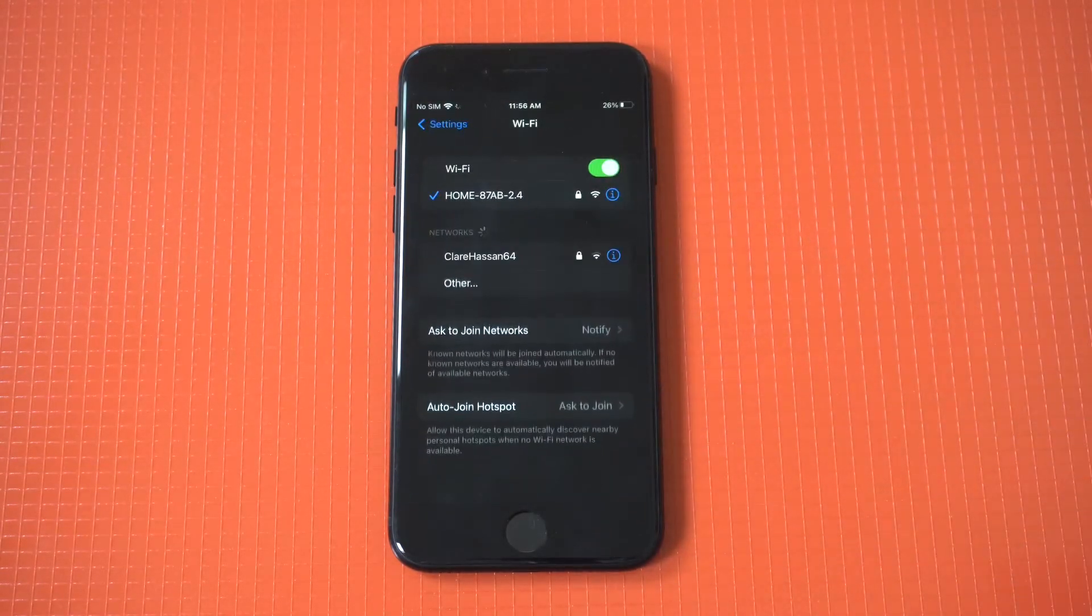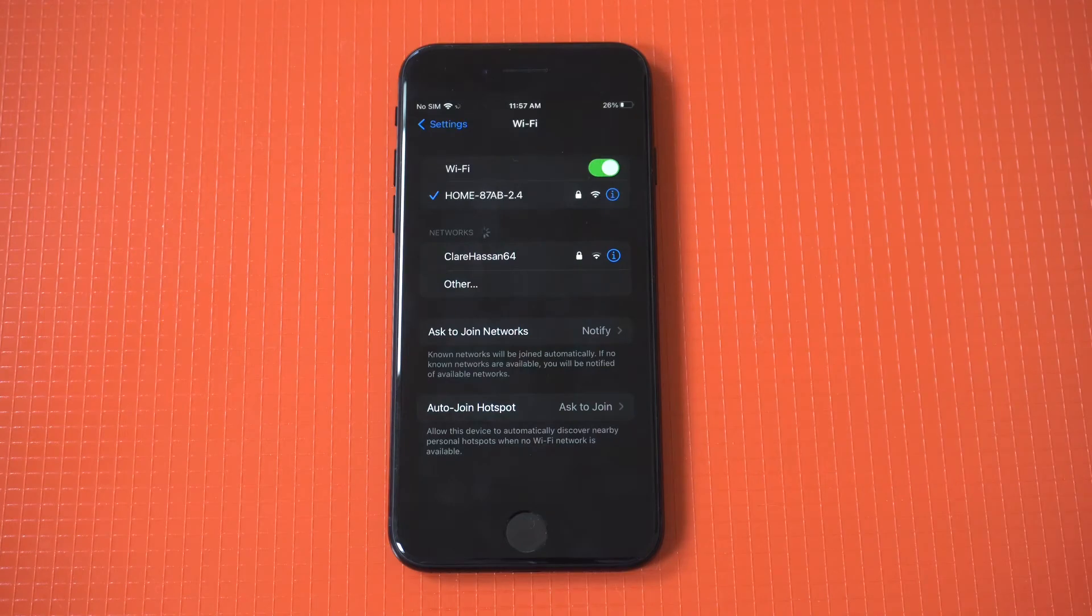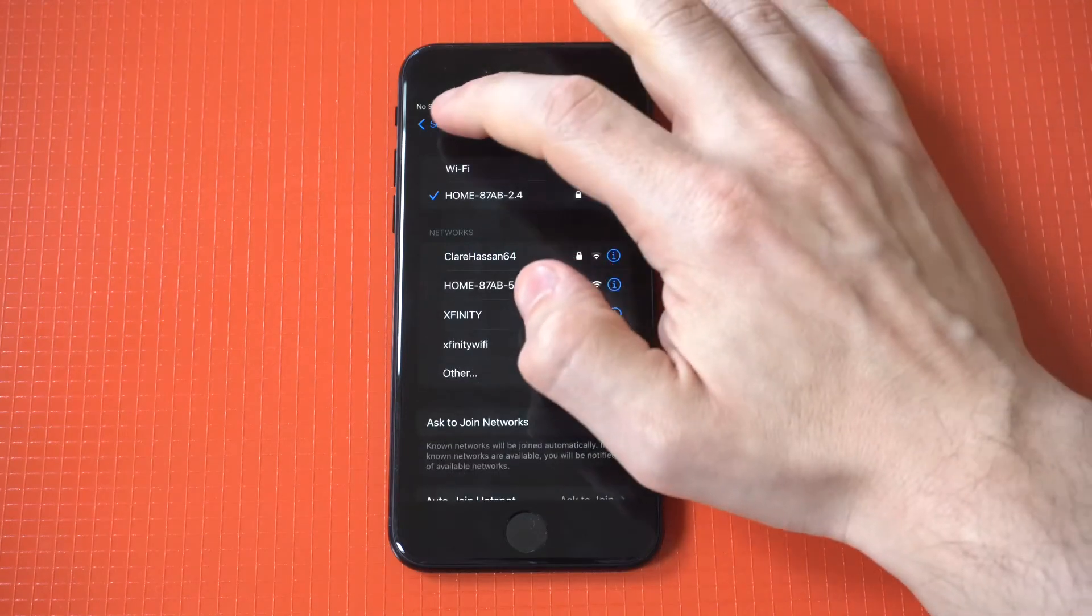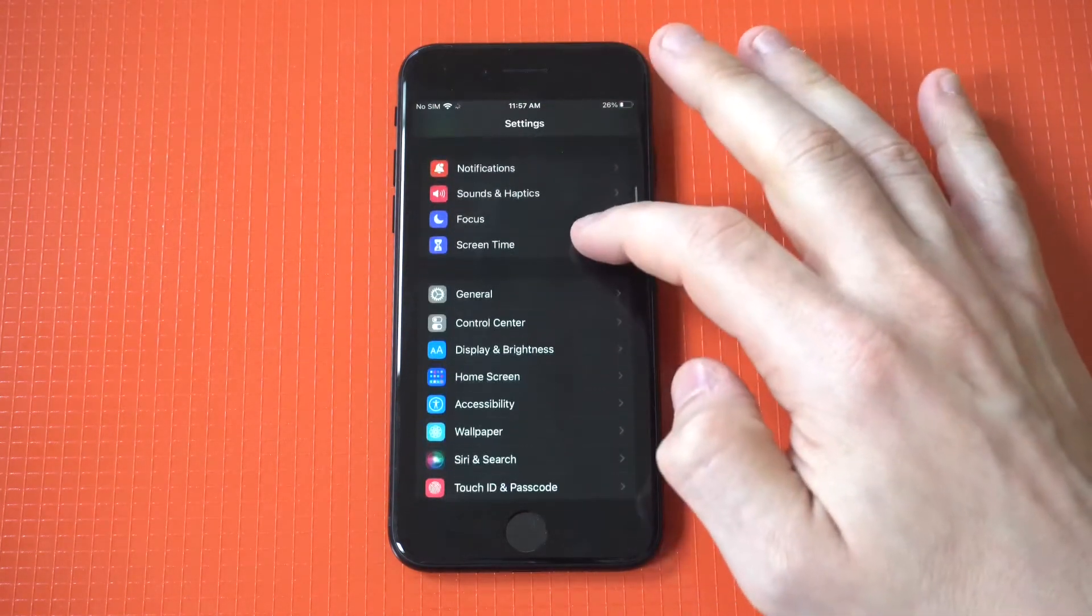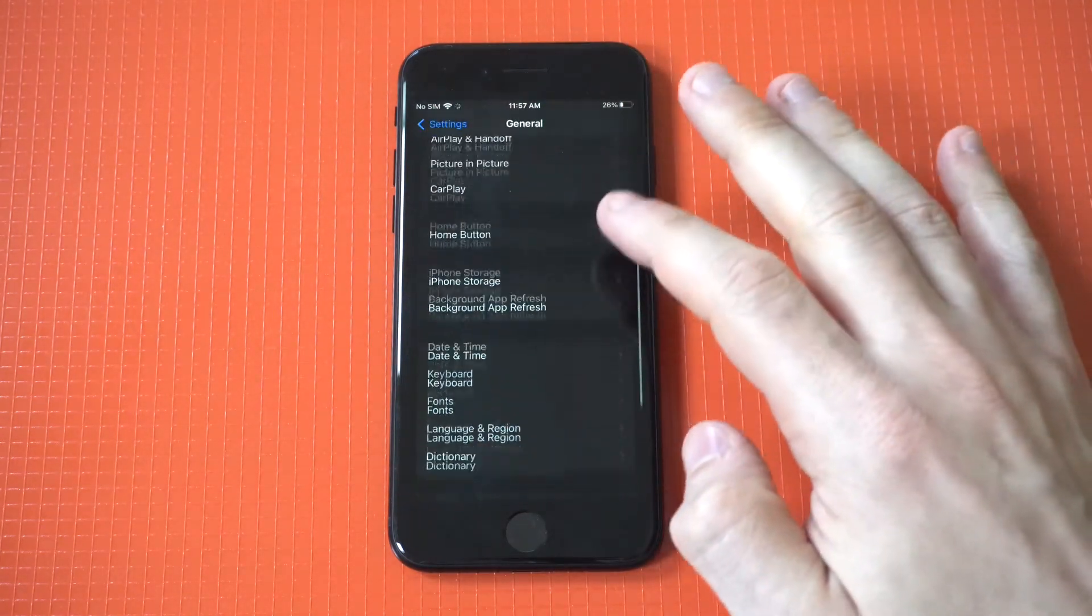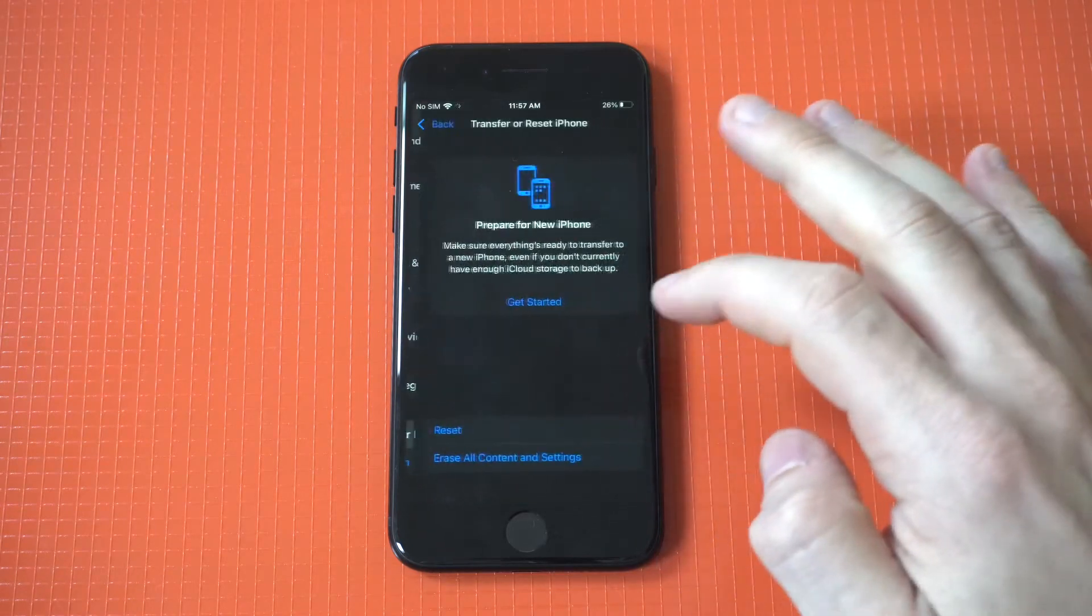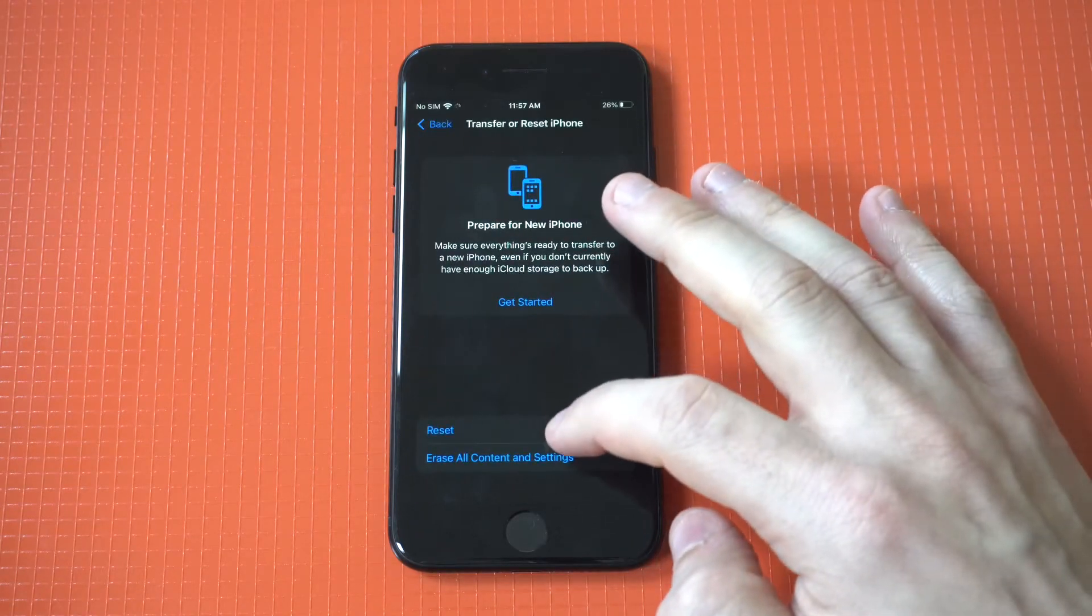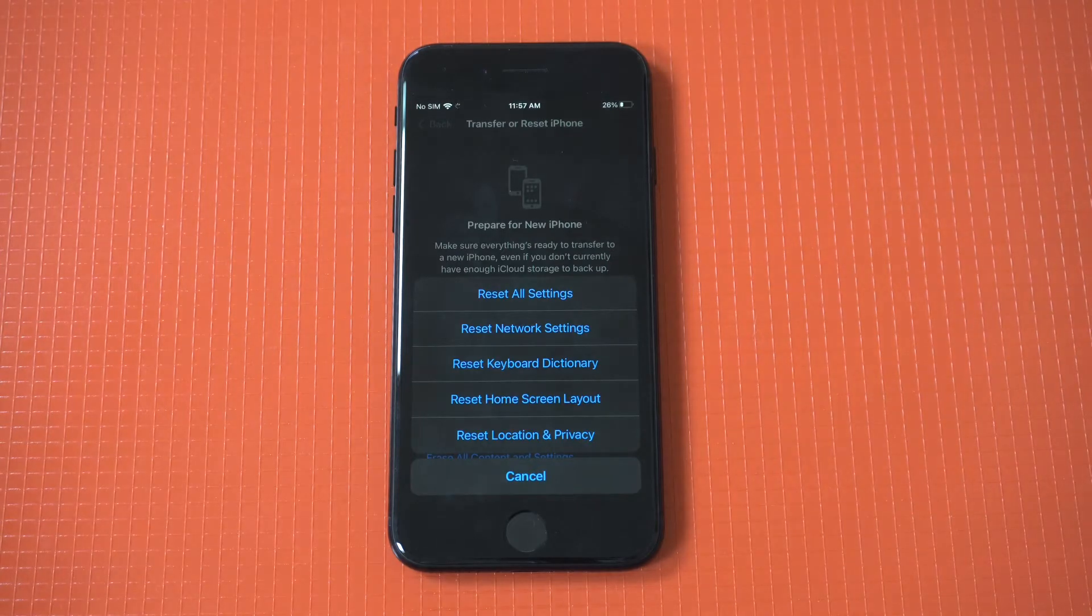You would just go into your Settings, General, Reset option, and click Reset Network Settings.